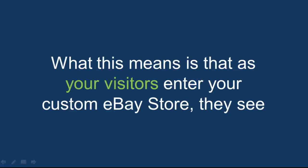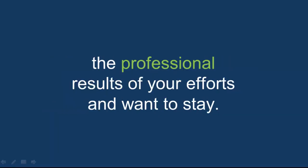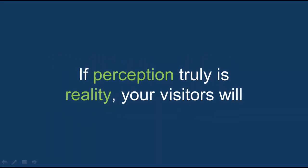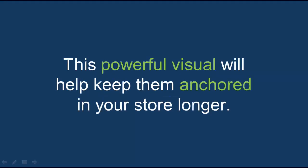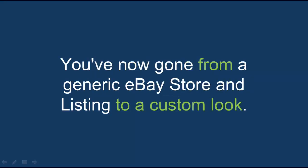What this means is that as your visitors enter your custom eBay store, they see the professional results of your efforts and want to stay. If perception truly is reality, your visitors will get an awesome dose of reality. This powerful visual will help keep them anchored in your store longer.